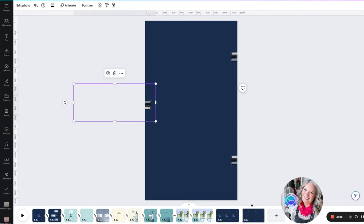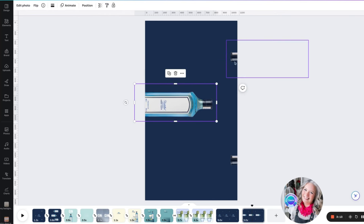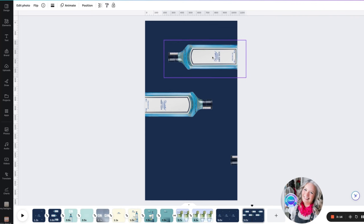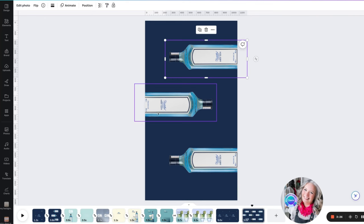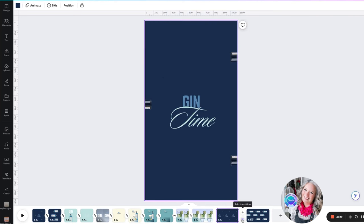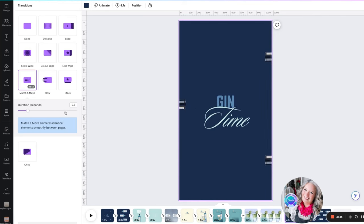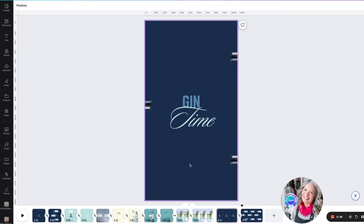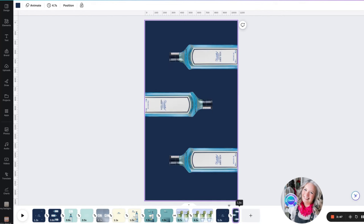So then we need to duplicate this page, and on the next page we can remove the text. This time we're going to move the bottles all the way in. Then we want to add a little transition between the pages — we're going to use match and move. We can change the duration and timings, but I'm quite happy leaving it as is. I'm also going to reduce down the timing of each slide.